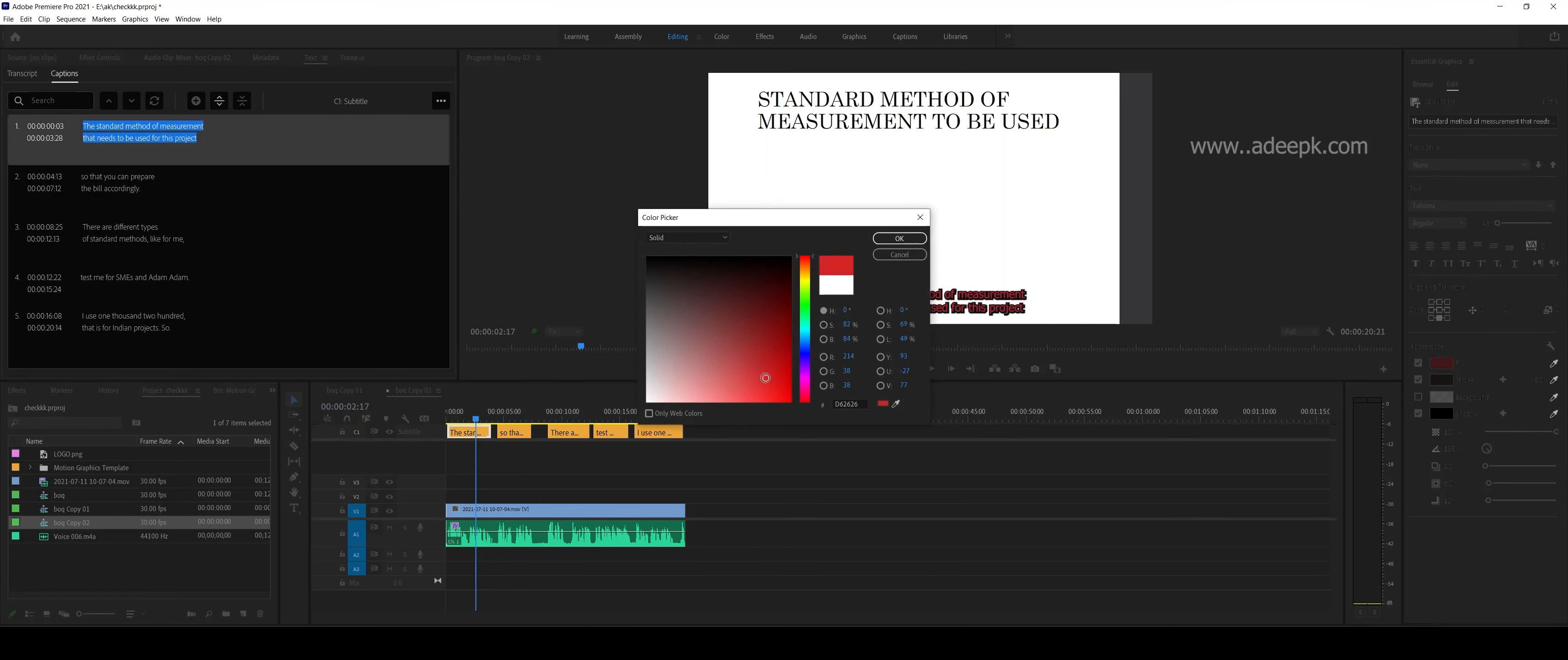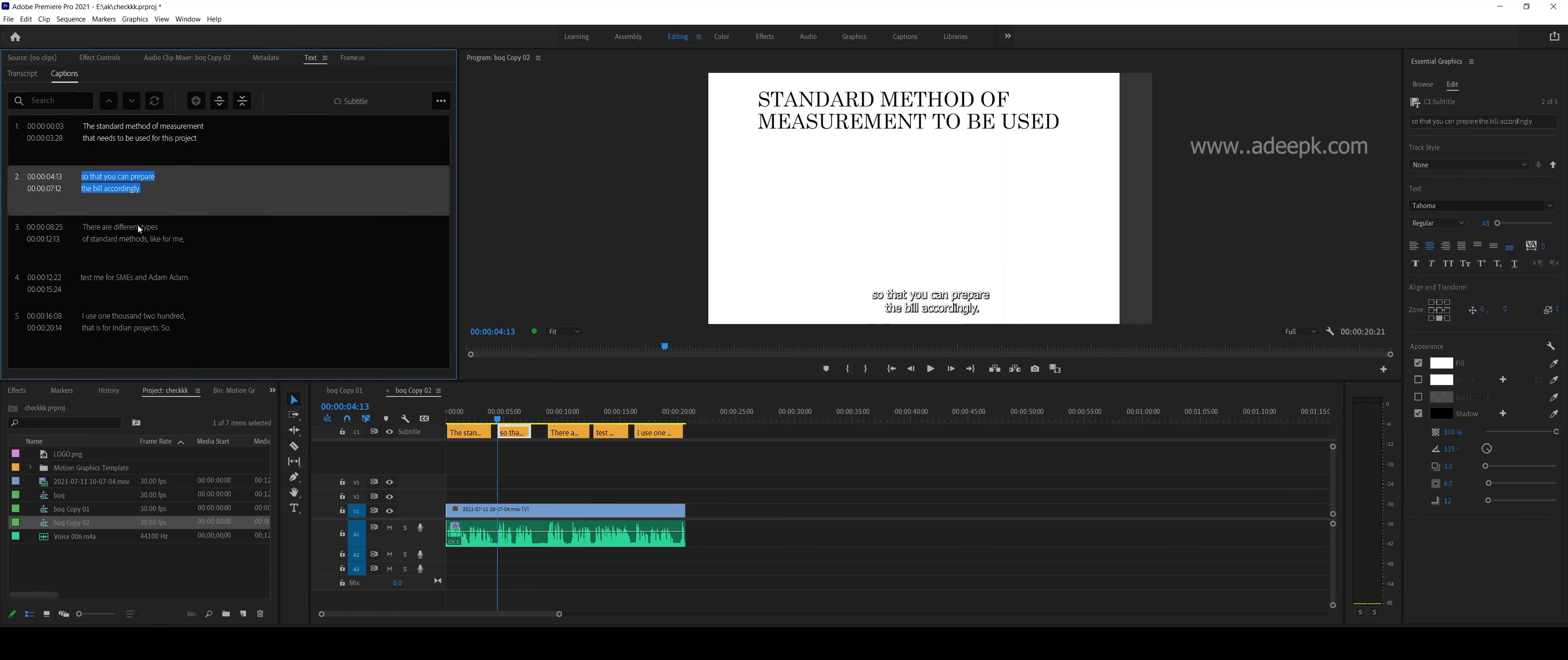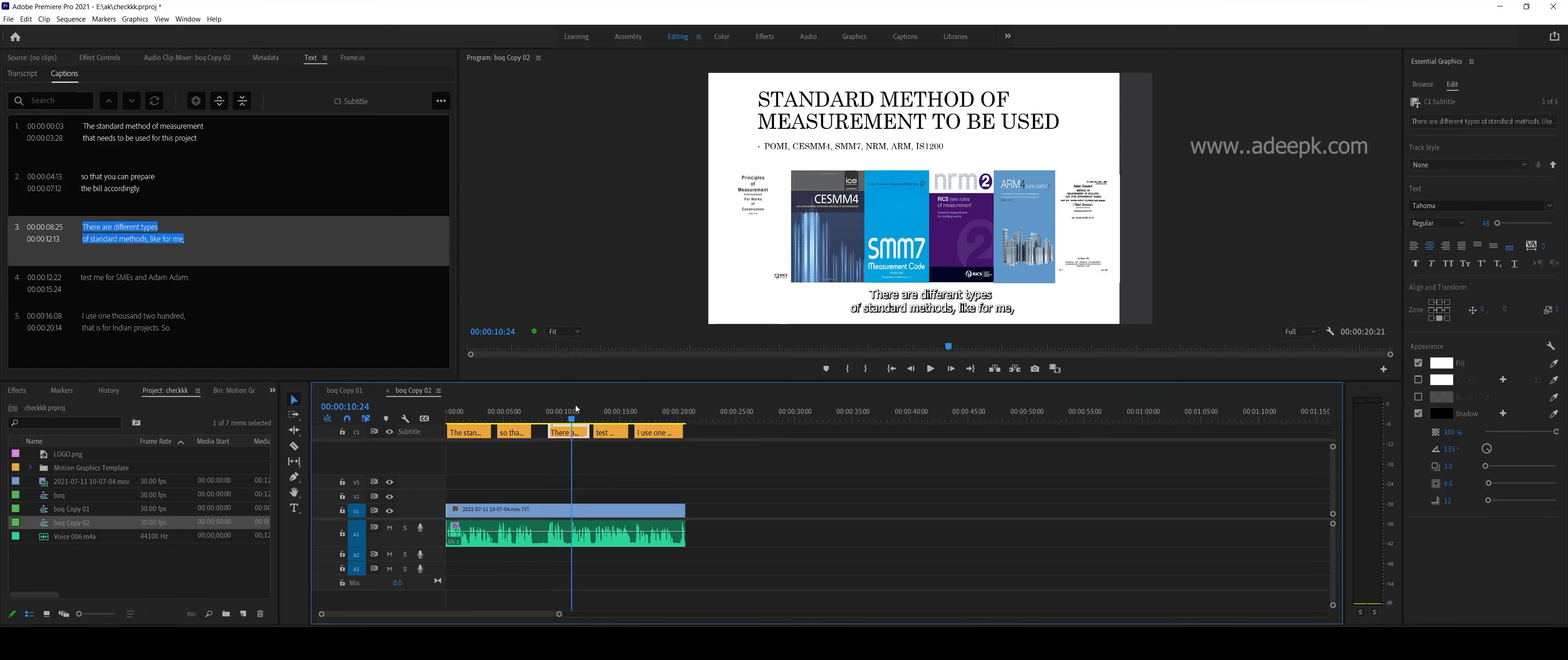You can play around with these settings. If you move this, you can see as you play this it will automatically move to the next sentence in this tab.